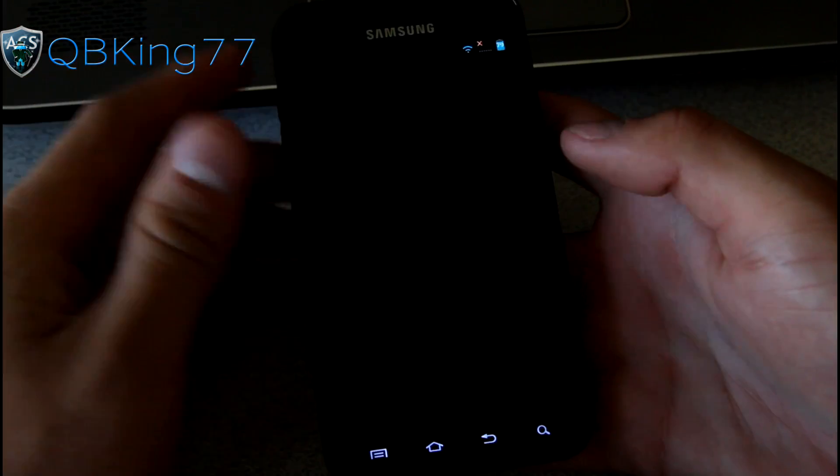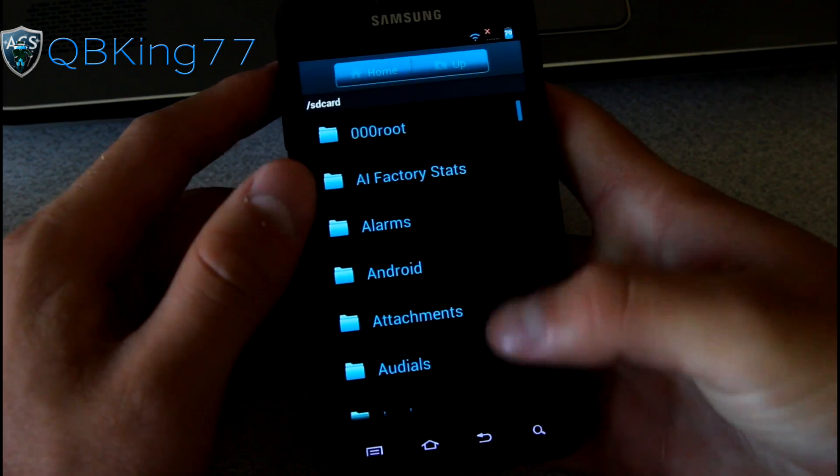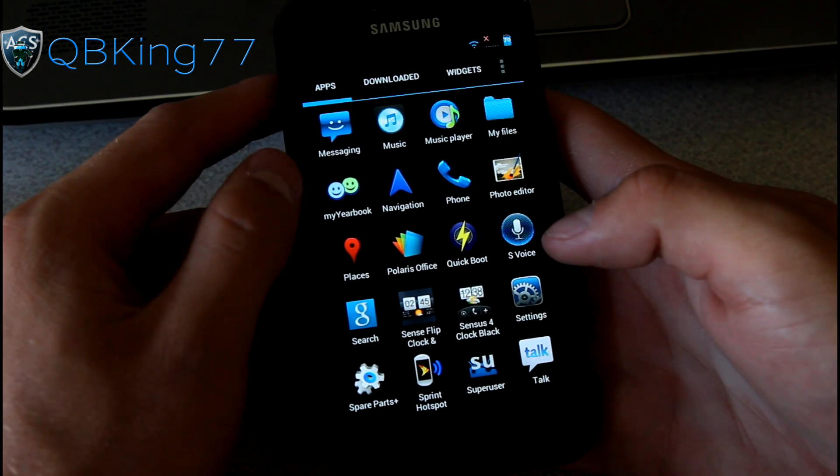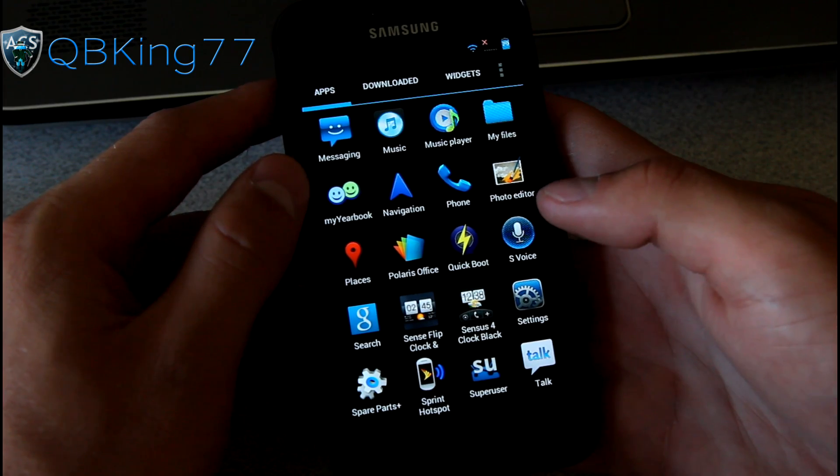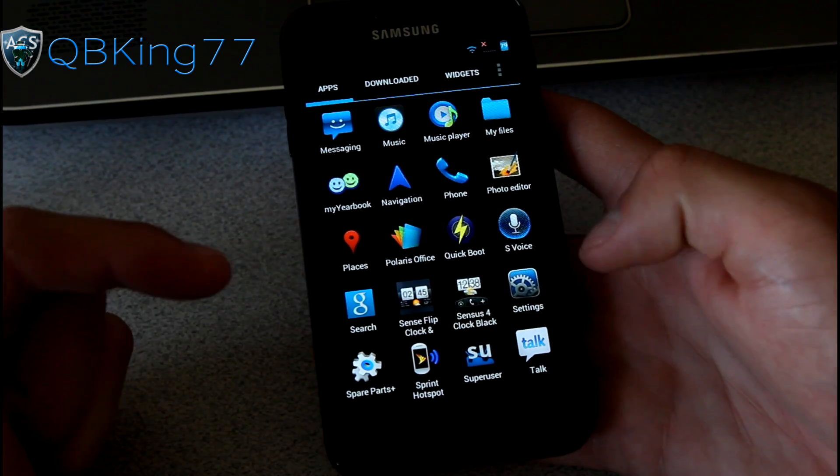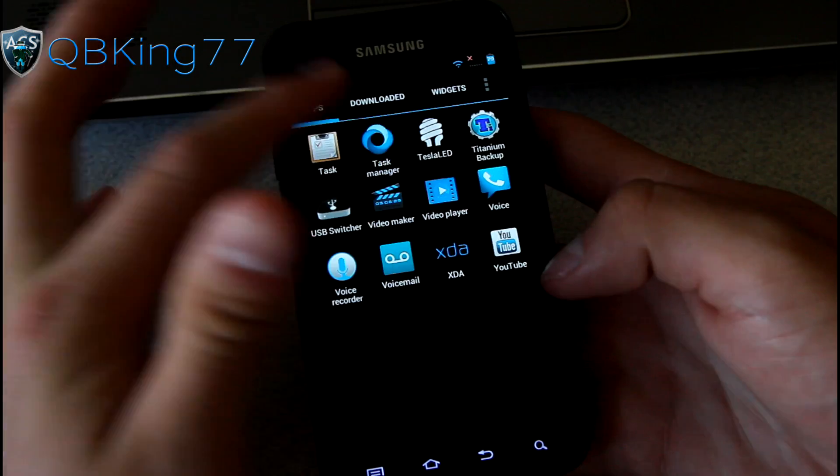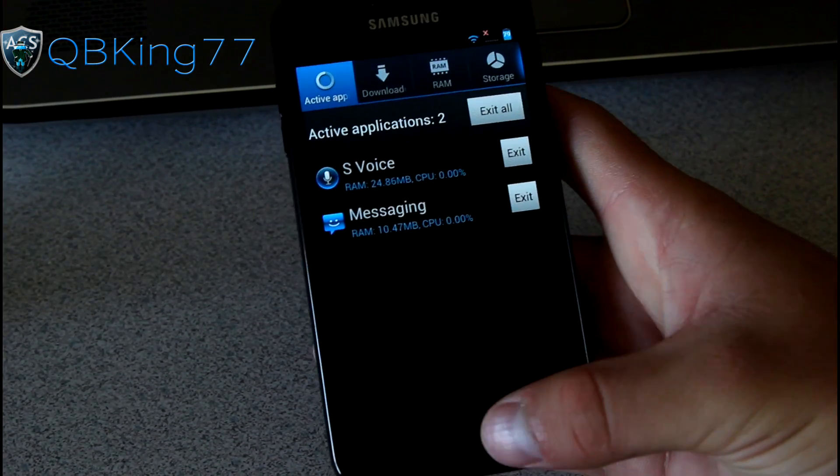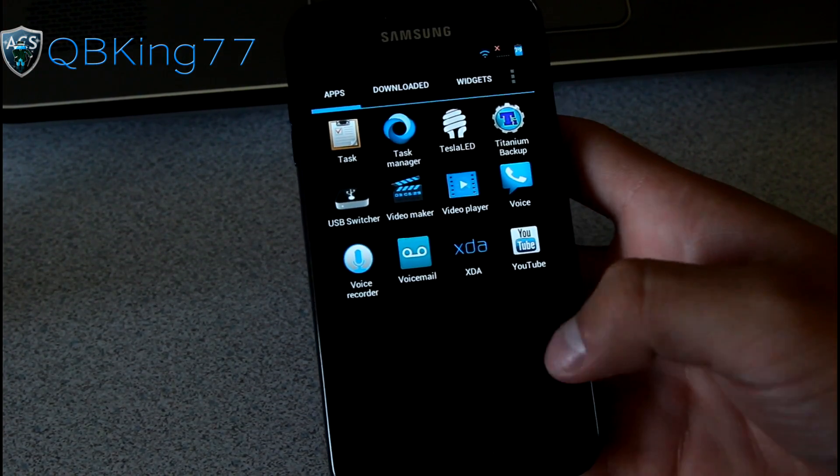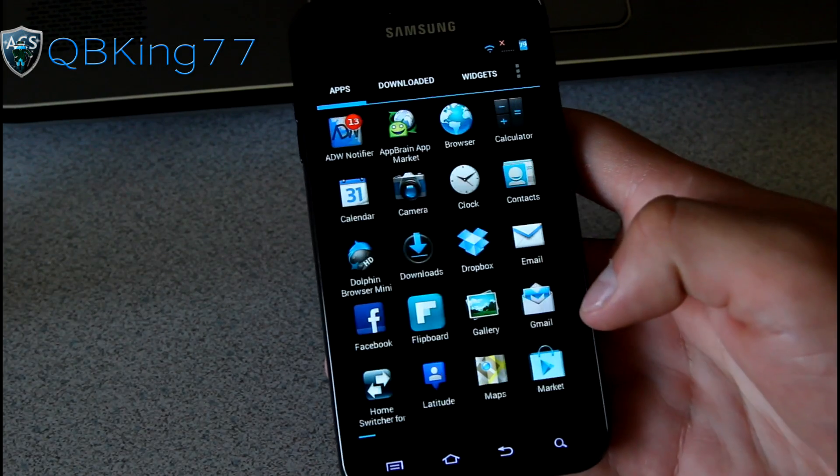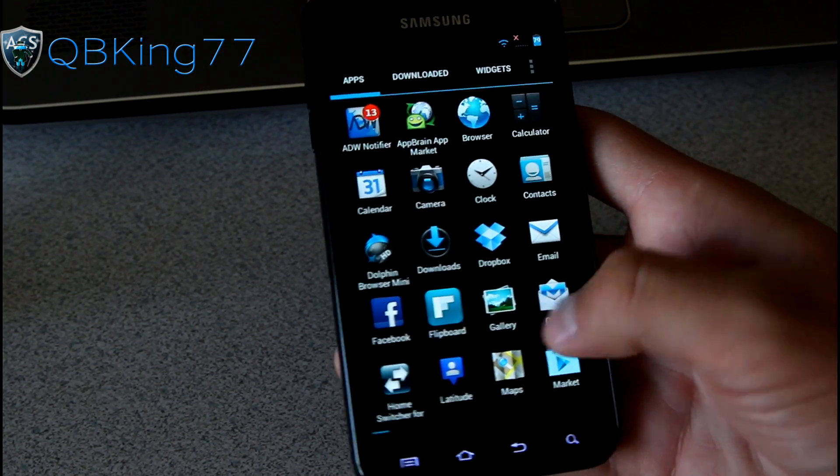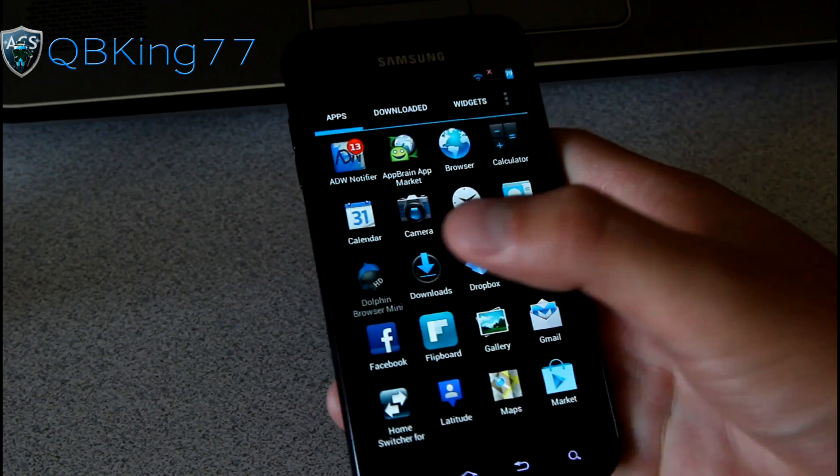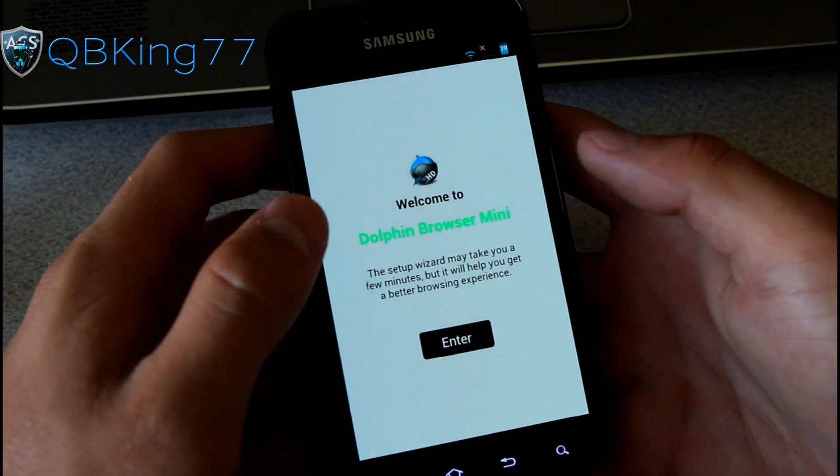You've got a My Files application that looks themed. It is themed as well. You've got that nice blue color to it. My Yearbook, I'm not sure what that is. You have a couple of widgets as well. Task Manager. All these icons are themed as you saw. So it looks like you've got all these nice blue tinted themed icons going on. There's none that really stand out.